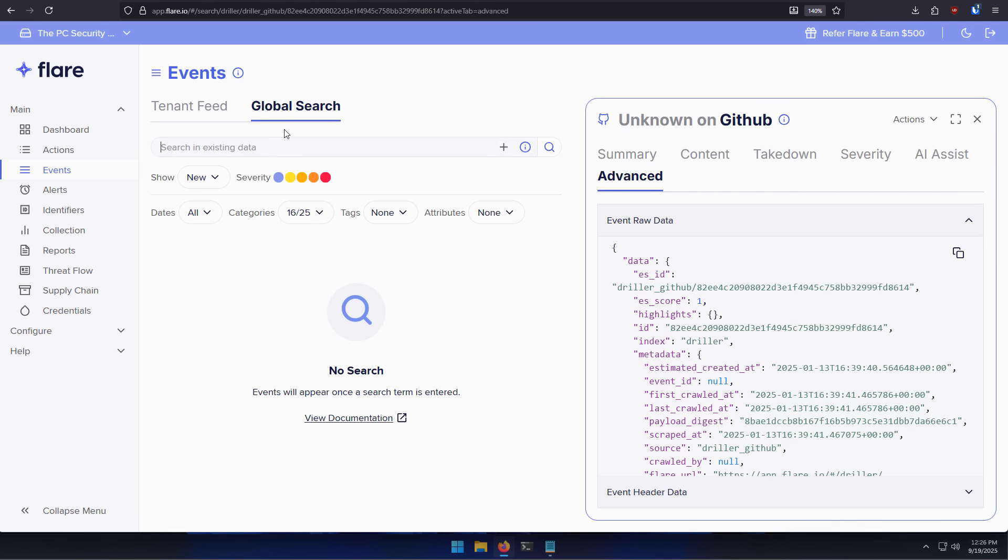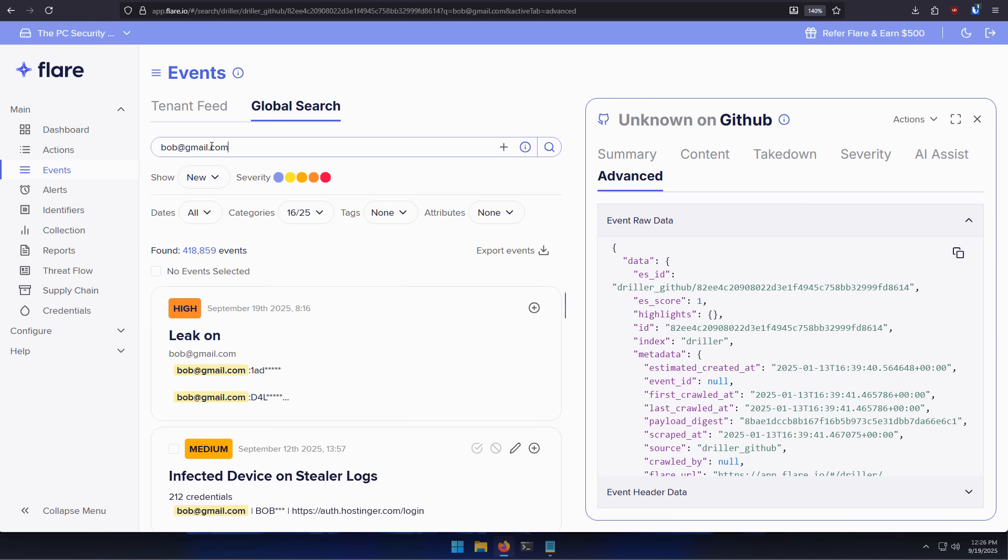Now once the data is compromised using a technique like this, it's going to end up on the dark web in some form of a stealer log. So for example, if we search for a random email, you can see we've got a lot of leaks that have been reported as infected device on stealer logs.